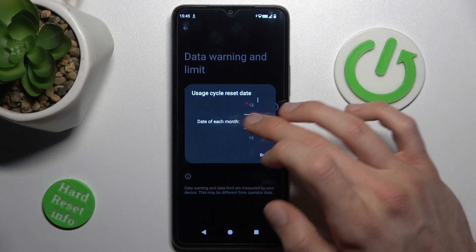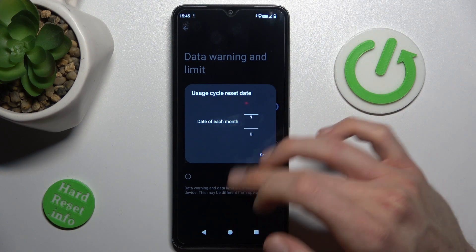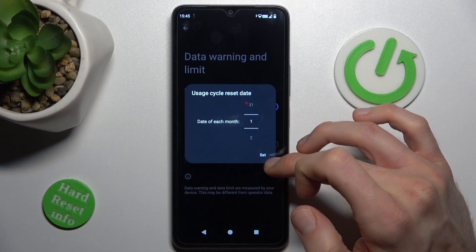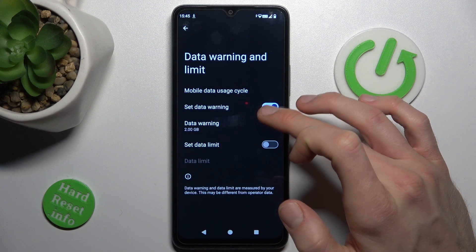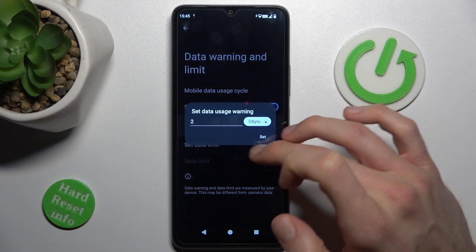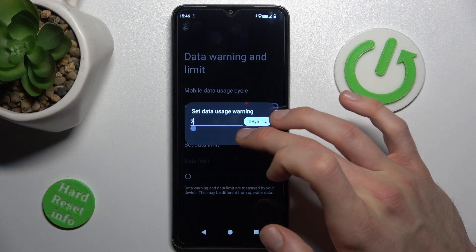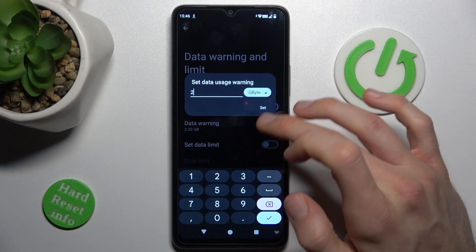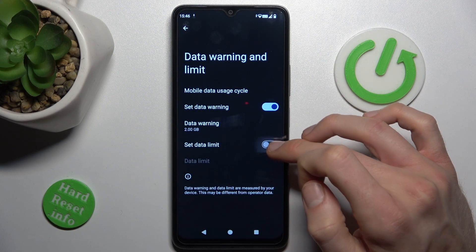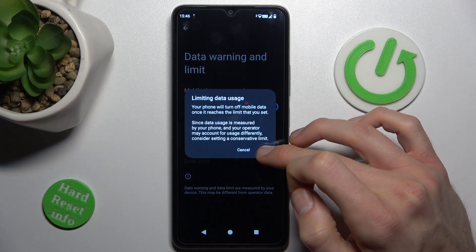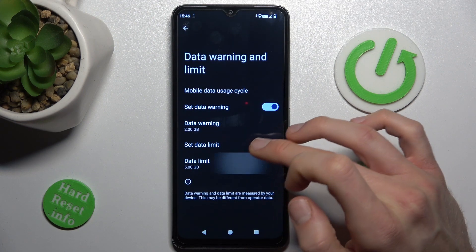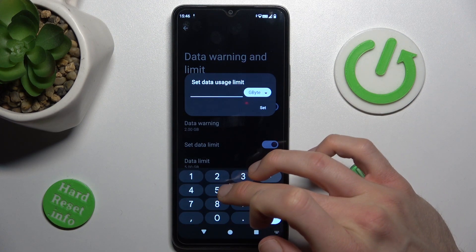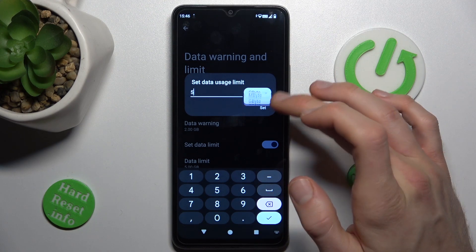First, the mobile data cycle start date — maybe the first day of each month when our cycle starts. There we can set a data warning and we can customize it in gigabytes, megabytes, whatever you need. Maybe you set 2 gigabytes, and set the data limit, confirm with OK. And there we can set it — maybe 5 gigabytes we set.